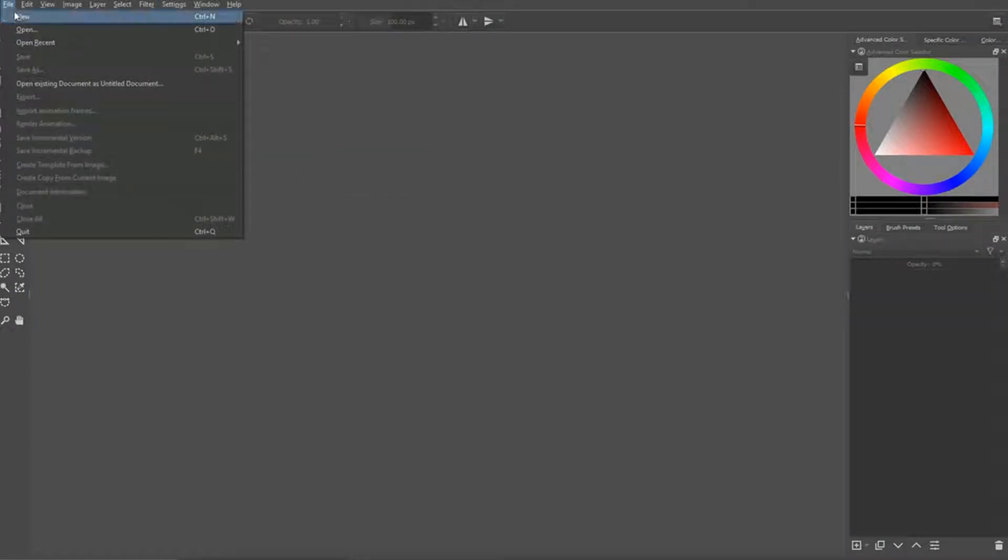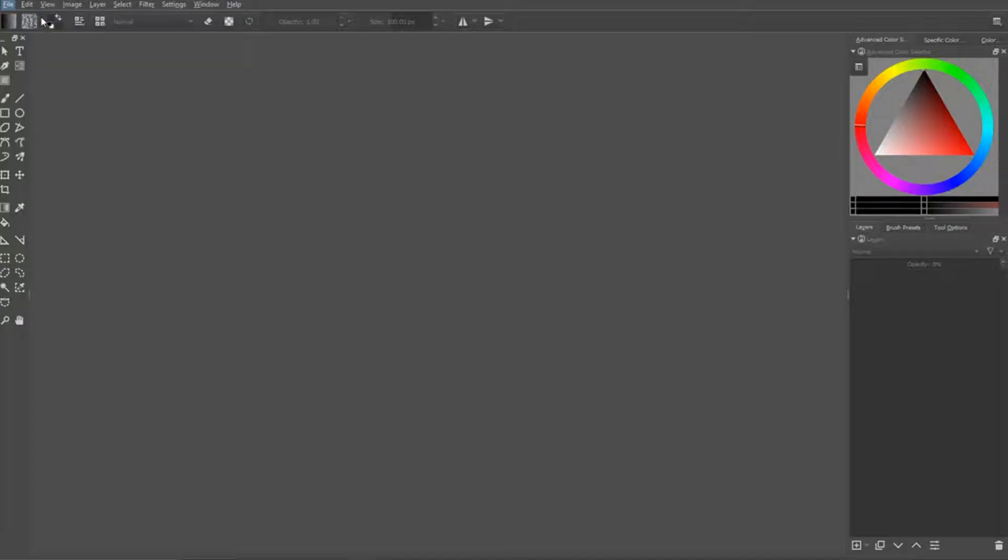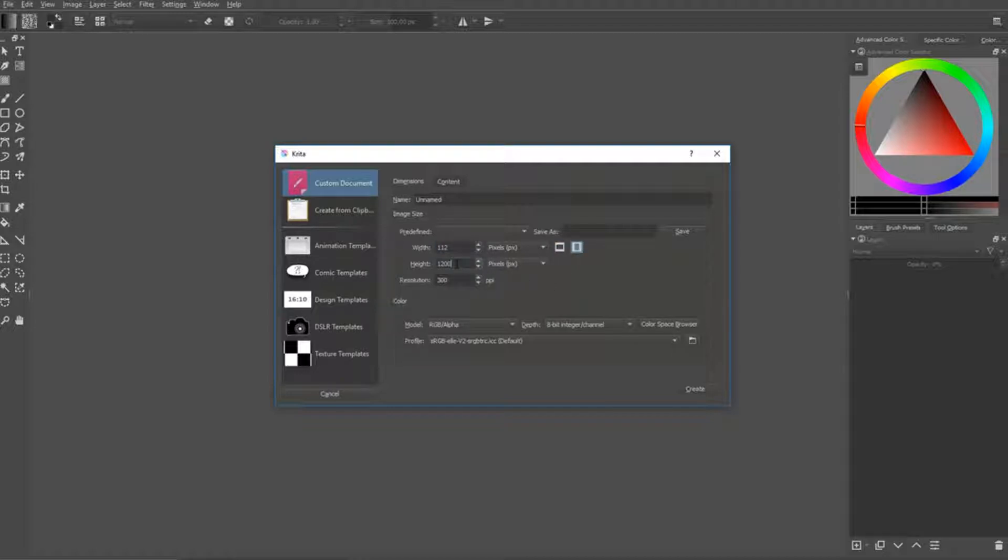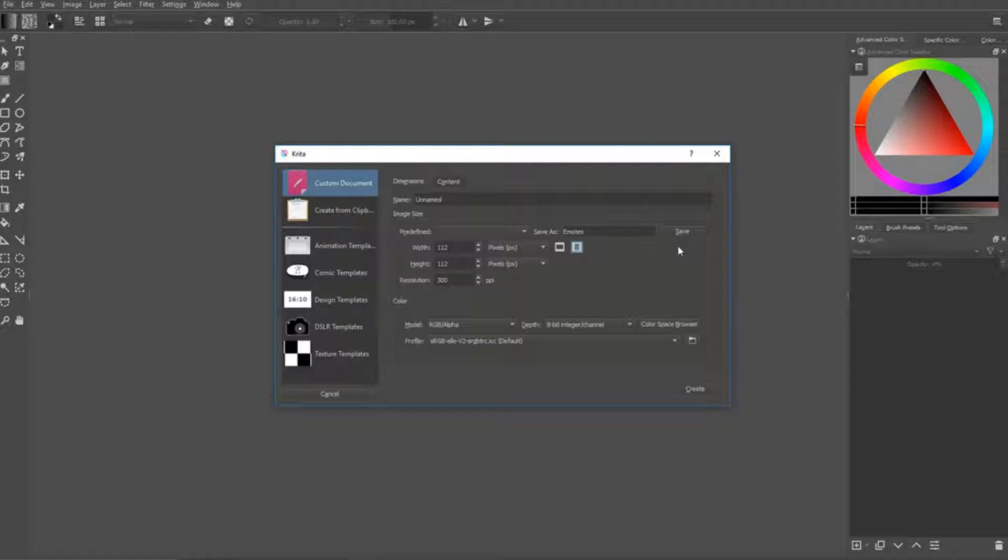Okay, then I just open a new file. Emotes you want to make it 112 by 112, because that's the size. Because when you submit emotes to Twitch, there are three sizes you have to submit, 28 by 28, 56 by 56, and 112 by 112. So I just save it as a preset like this.